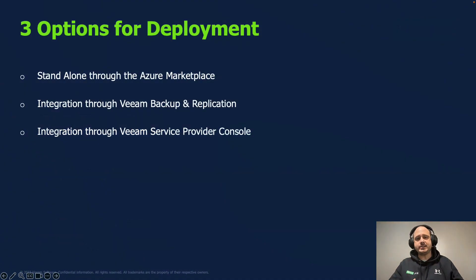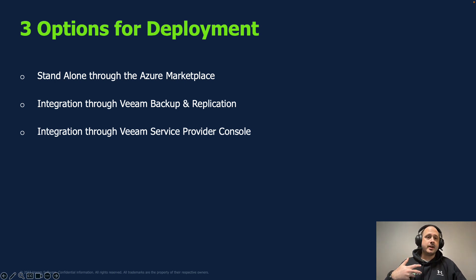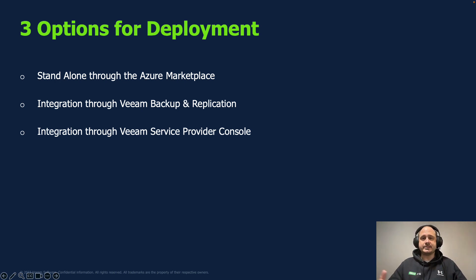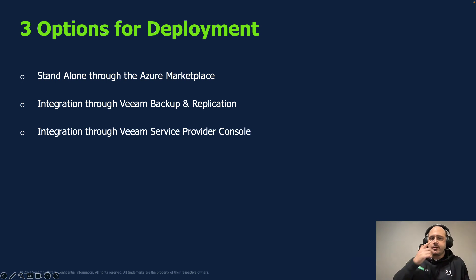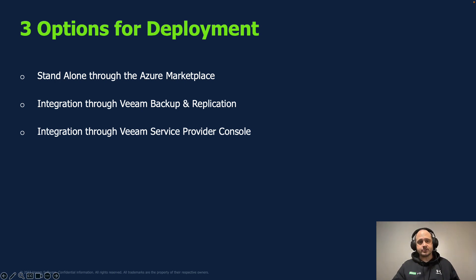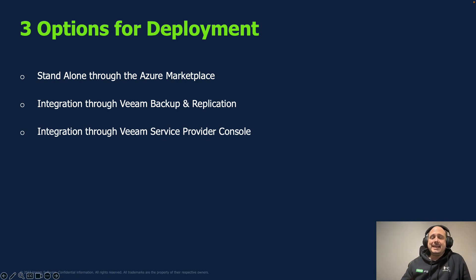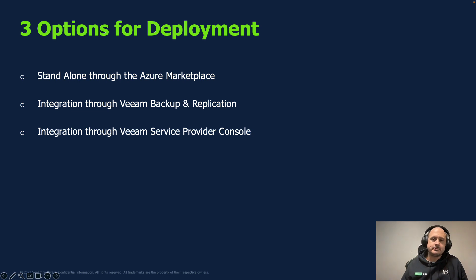There's three ways that you can deploy Veeam Backup for Azure. You can deploy it directly through the marketplace, so go to portal.azure and search for Veeam and deploy it. You can push it out and connect it to an instance of backup and replication. And then the third option is you can use the Service Provider Console. Hopefully you're already using the Service Provider Console. It's a free single pane of glass for our service providers. All three of these options have pros and cons. We're going to talk about them. And of course, the goal here for this video is deploying it through Service Provider Console.